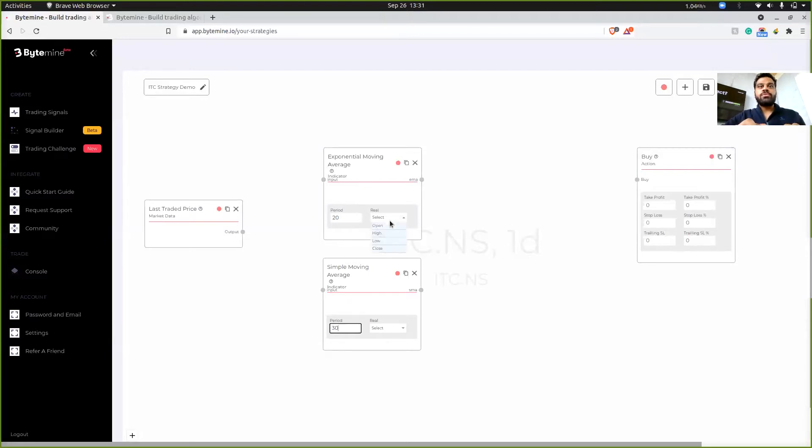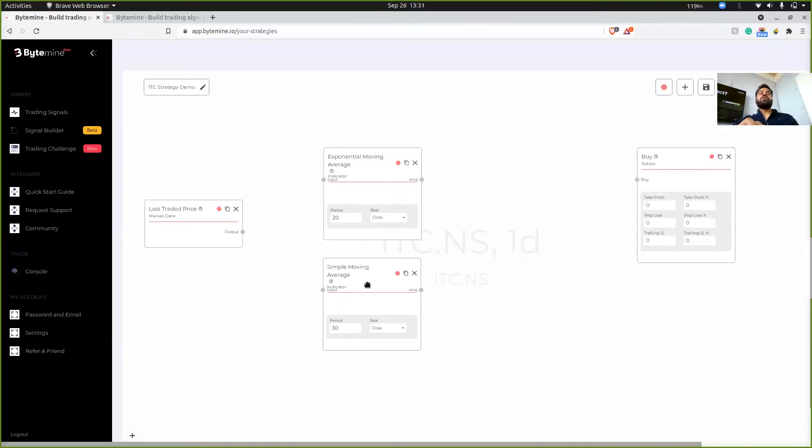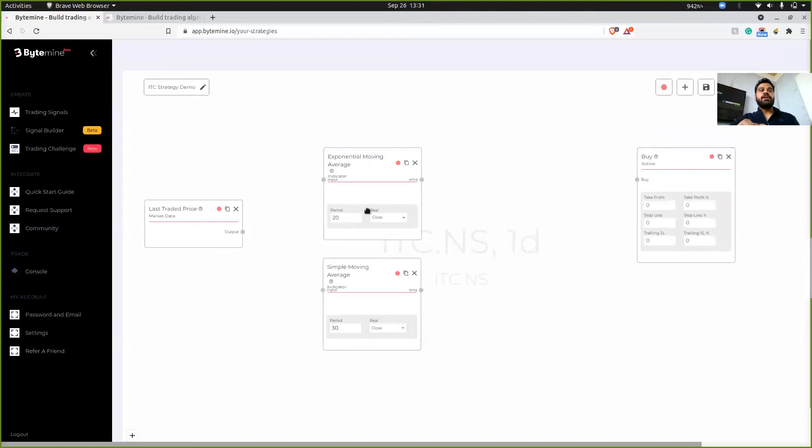I'll choose close as the real value. Over here also, I'll choose close. Over here also, I'll choose close. And finally, what we want to achieve is if the EMA is higher than the SMA, then we place a buy order, right?